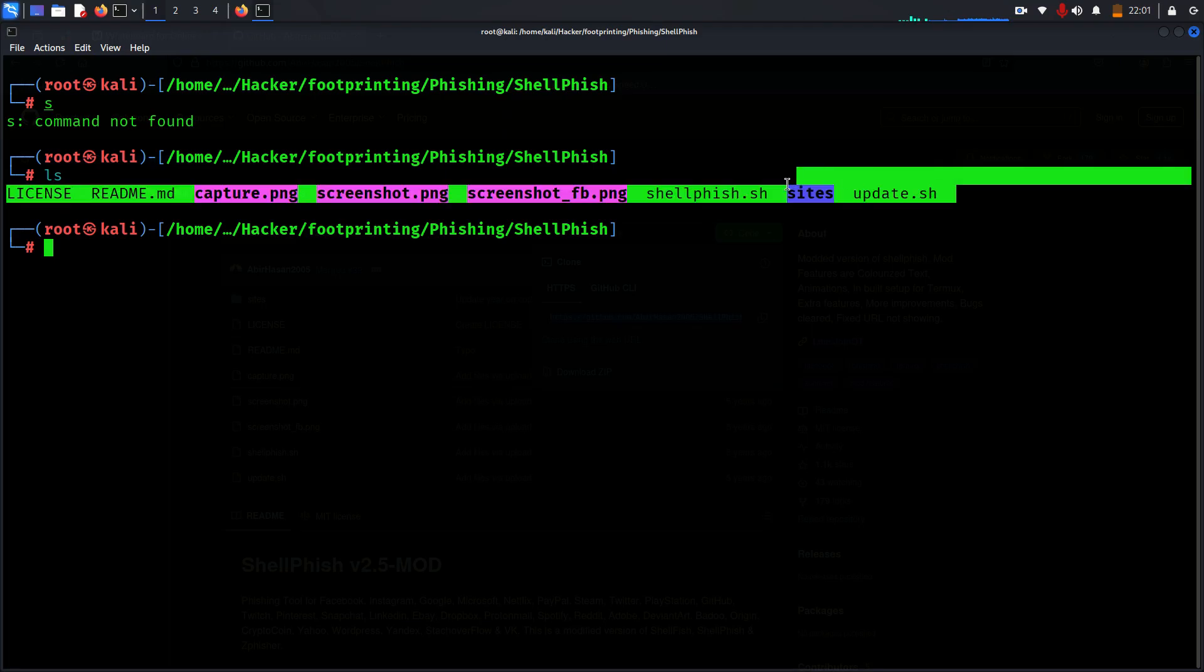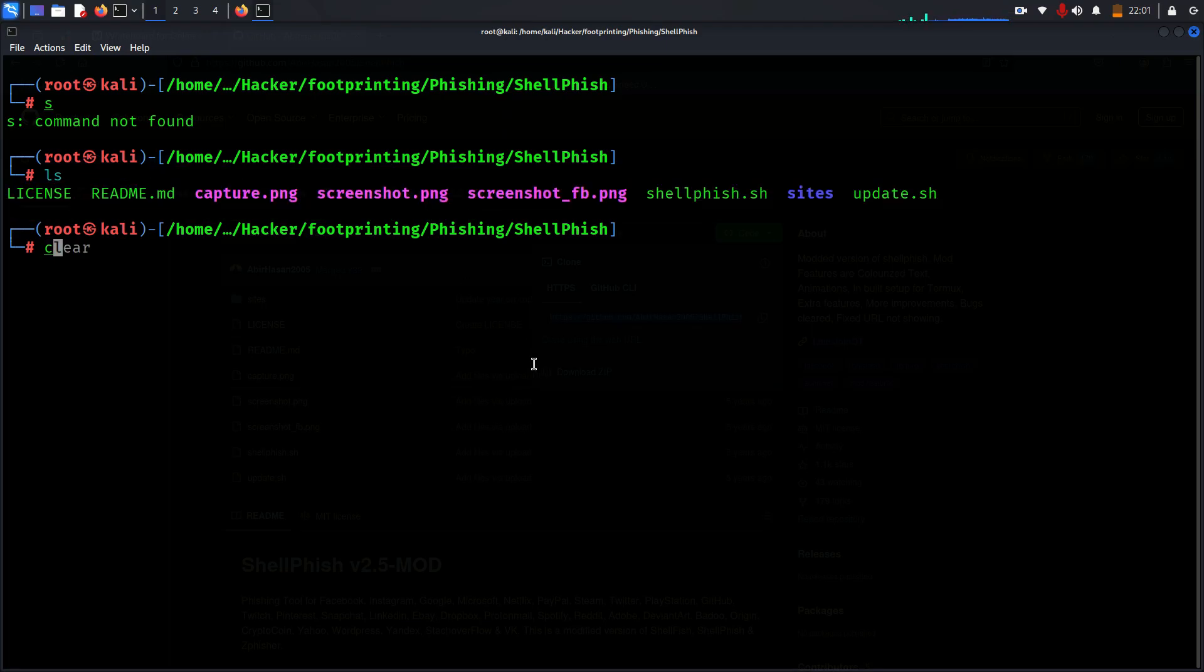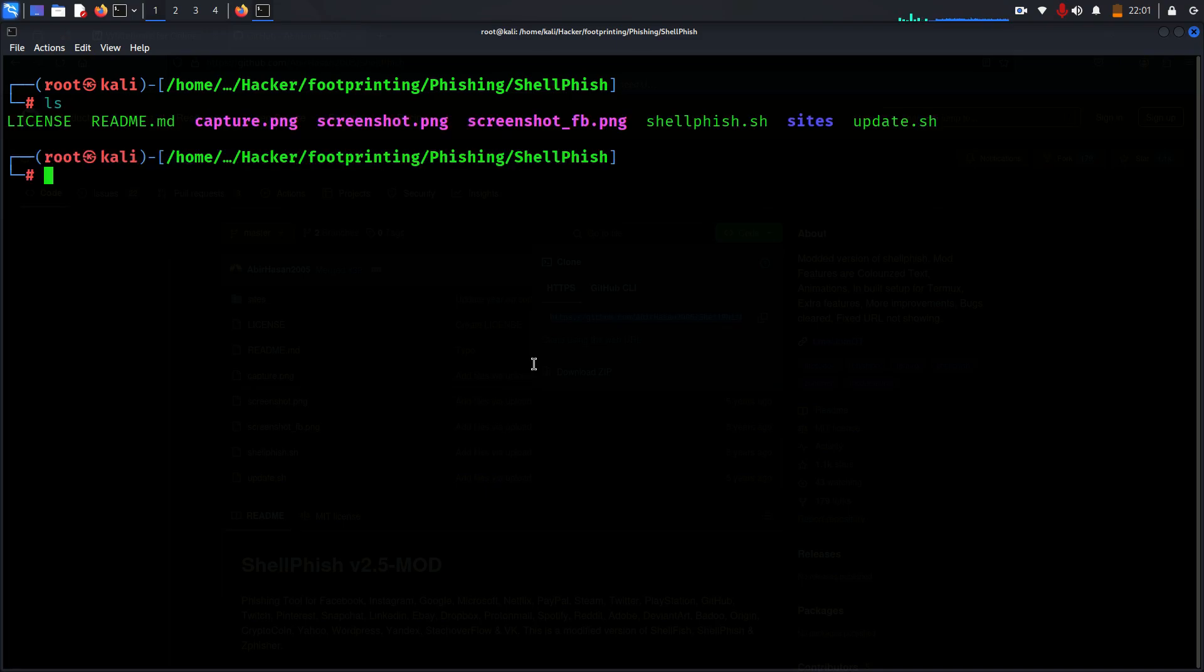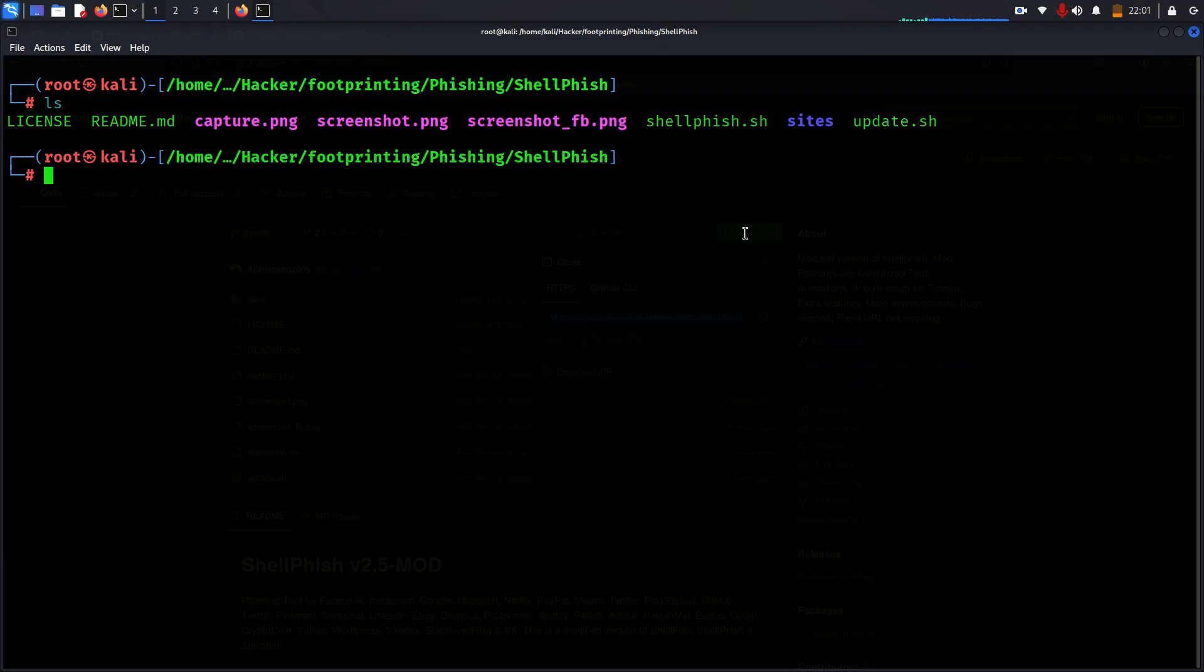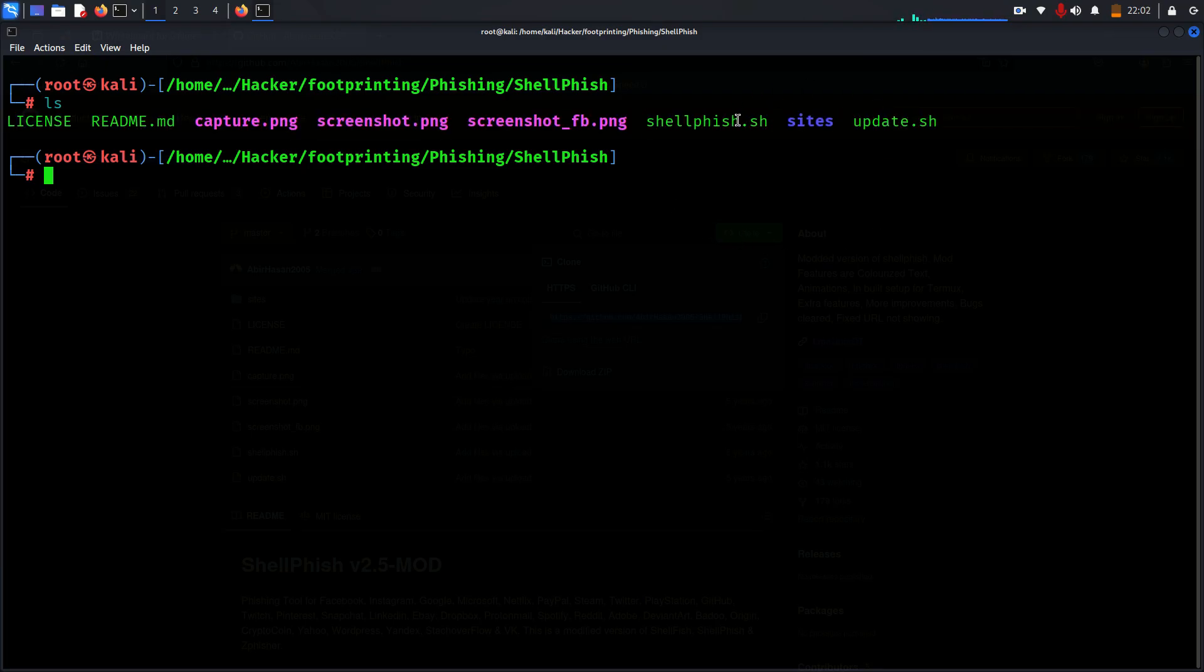Now you can see all of the available files inside. Before that, let's understand there are two script files to run: one is shellfish and one is update shell. They are not highlighted because they do not have any permission to execute.